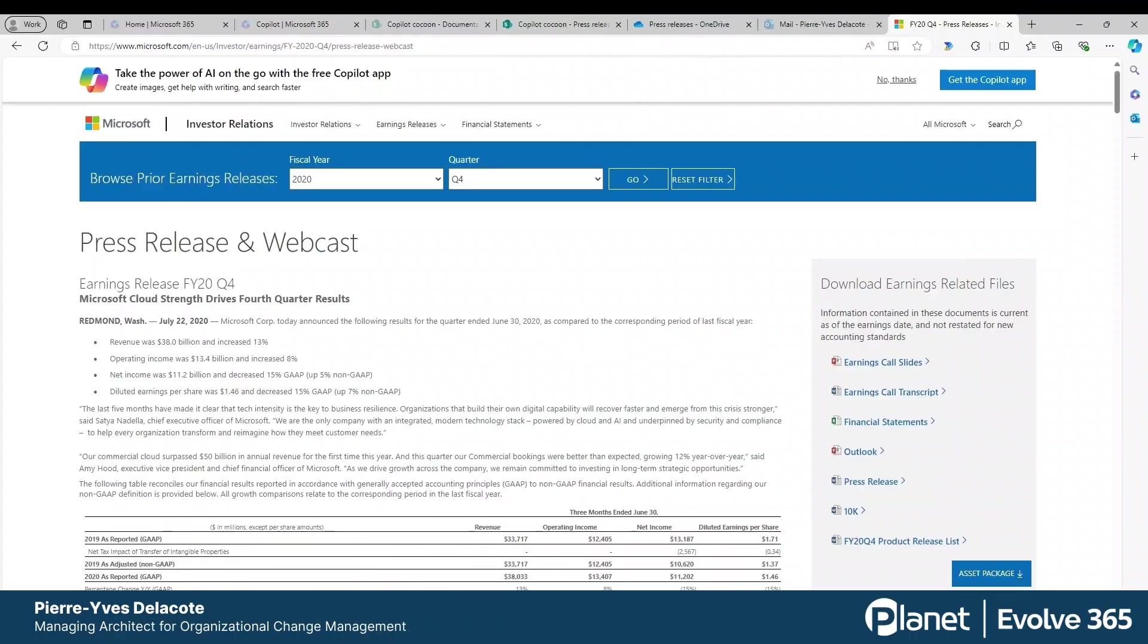Hey, let me show you a fabulous use case with Copilot in OneDrive. Imagine that you have to compare different financial results over several years.